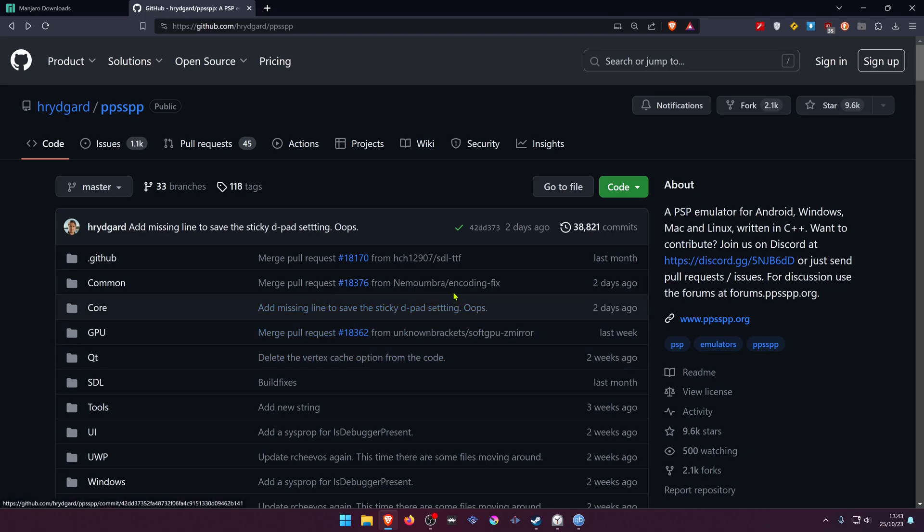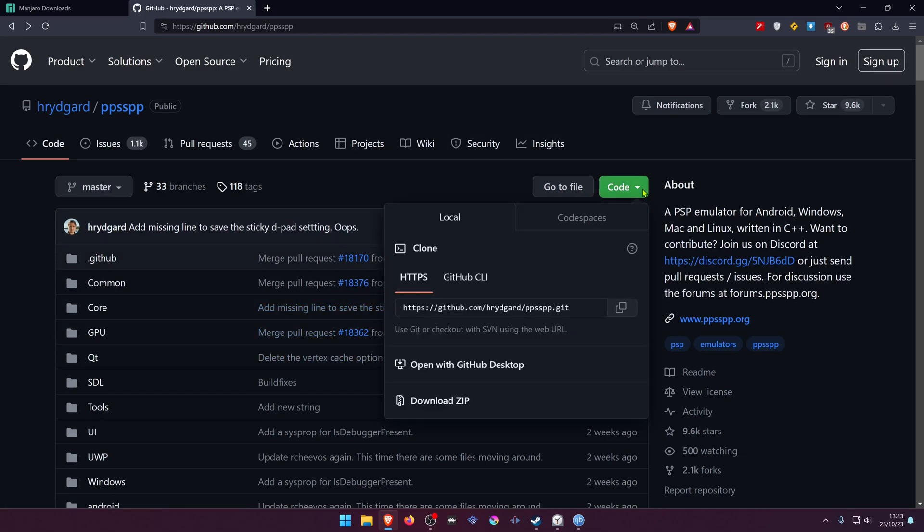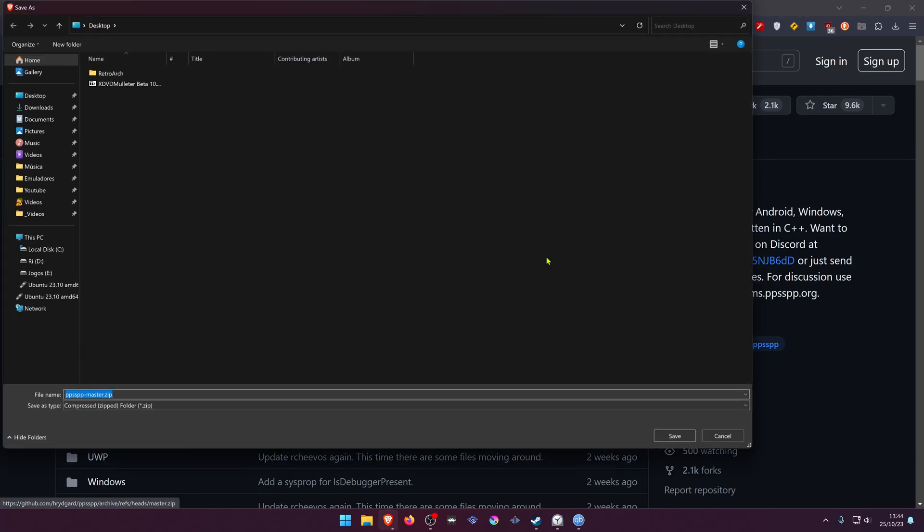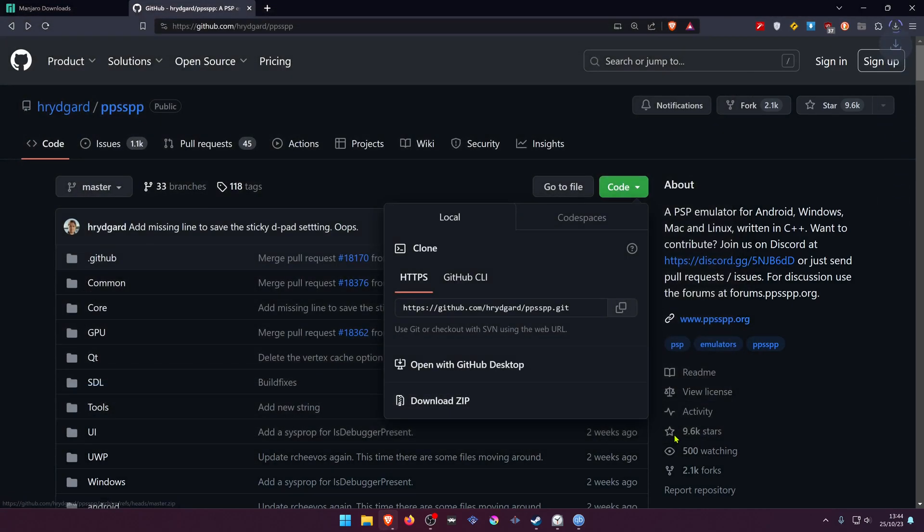Go to the PPSSPP GitHub, then go to Code and download ZIP. This will download the PPSSPP repository or the GitHub repository.